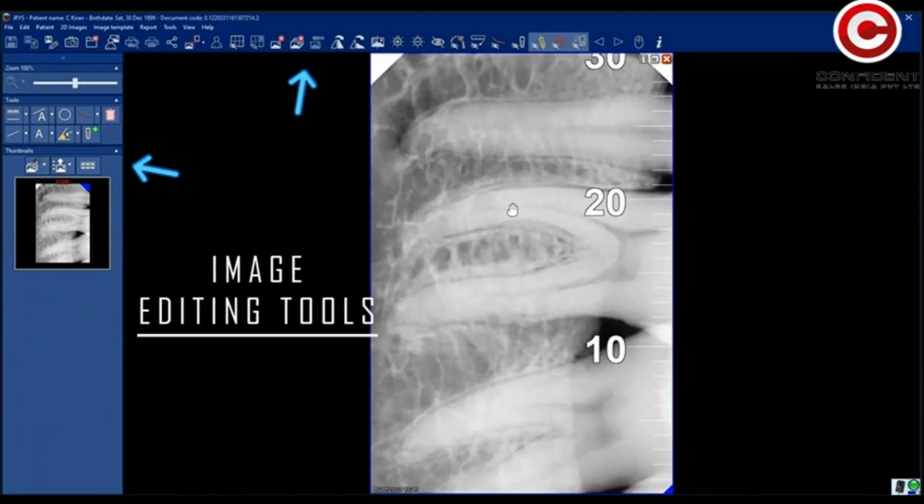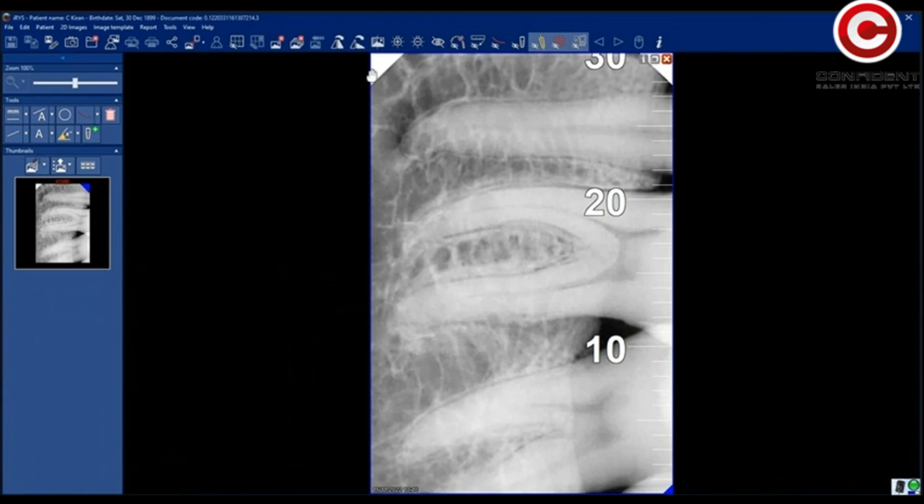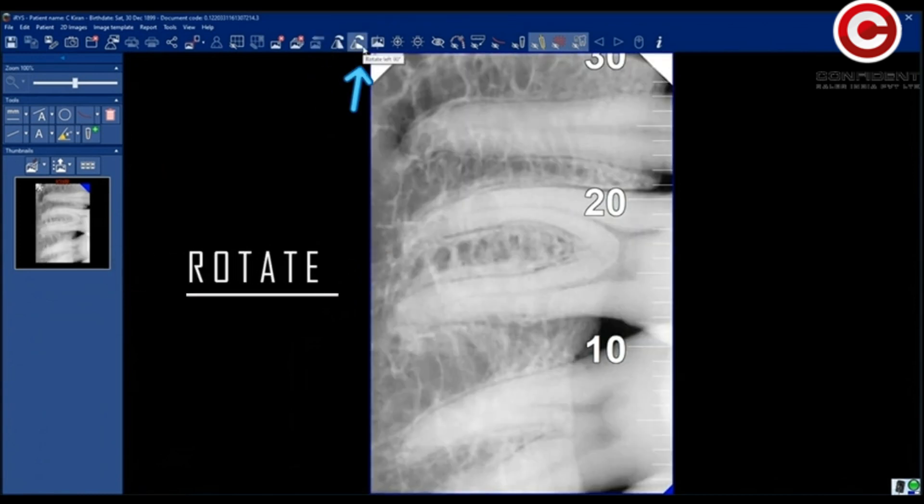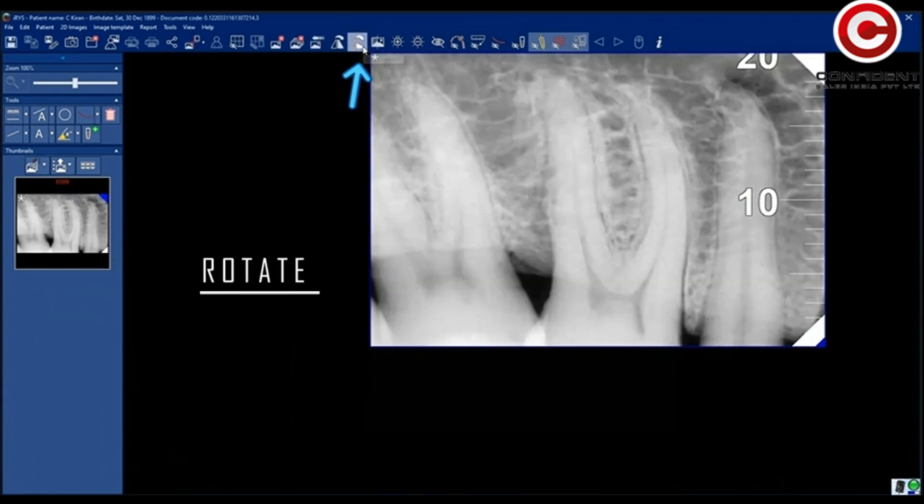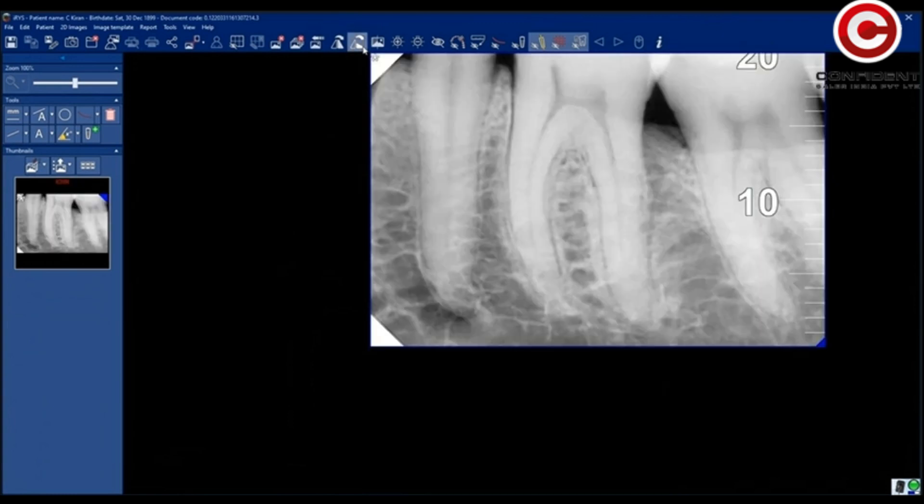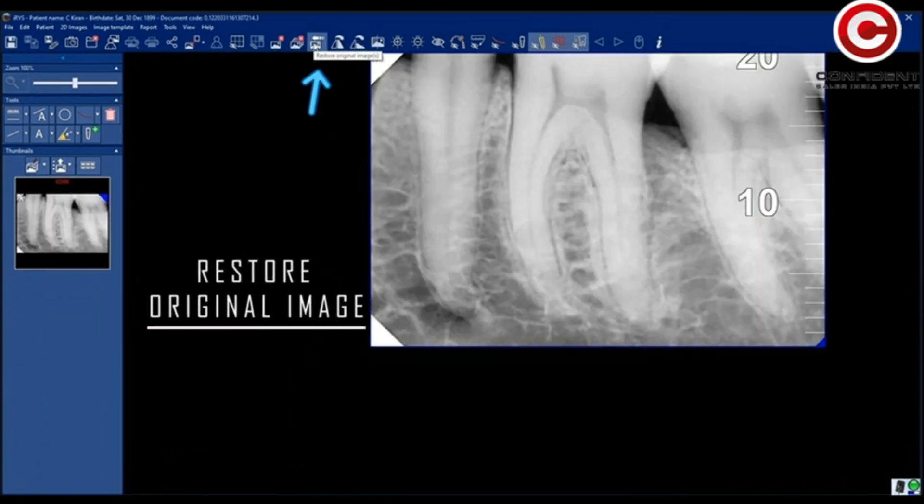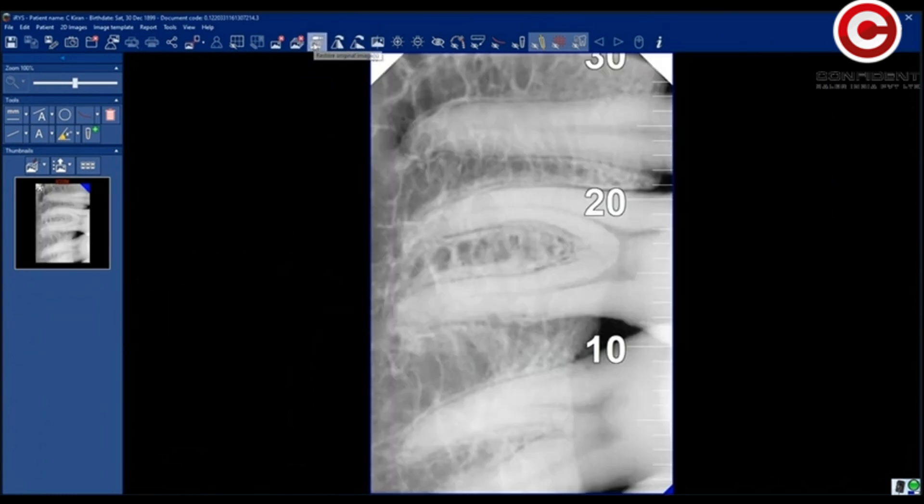You will find all the tools to edit the image. You can flip the image horizontally, rotate by 90 degrees. Restore to original image if you don't want the changes made.